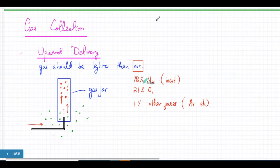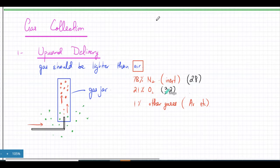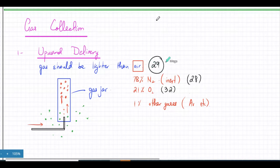If you take the average mass of air based on the percentages — N₂ is 14 + 14 = 28, and O₂ is 32 — the average mass comes out to be around 29. So when we say a gas should be lighter than air, what we basically mean is it should have a molecular mass lighter than 29. That is the average mass of air.